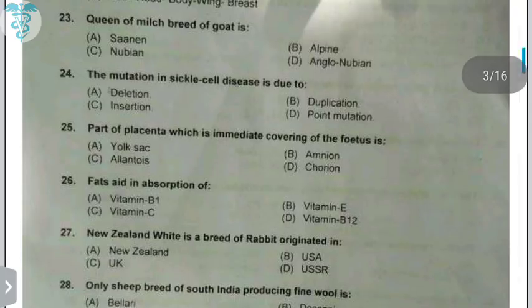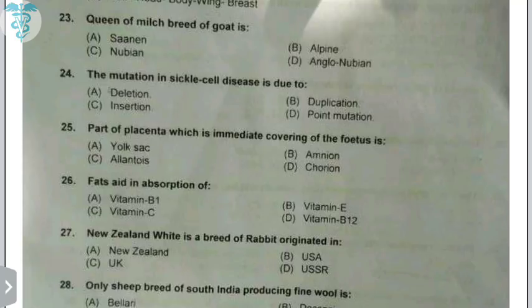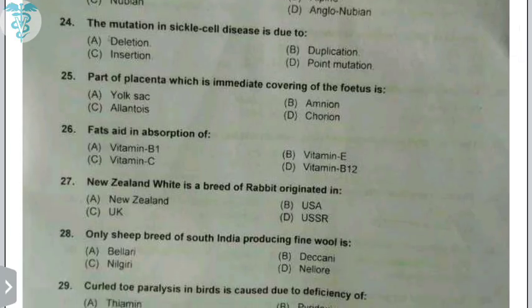The QN of mills breed of goat is a factual question. The mutation in sickle cell anemia disease is a point mutation — glutamic acid is replaced by valine, because a single nitrogen base is replaced. The part of placenta which is the immediate covering of the fetus is the amnion. The parts of placenta are yolk sac, amnion, chorion, and allantois. The yolk sac is nearest but does not cover the fetus.